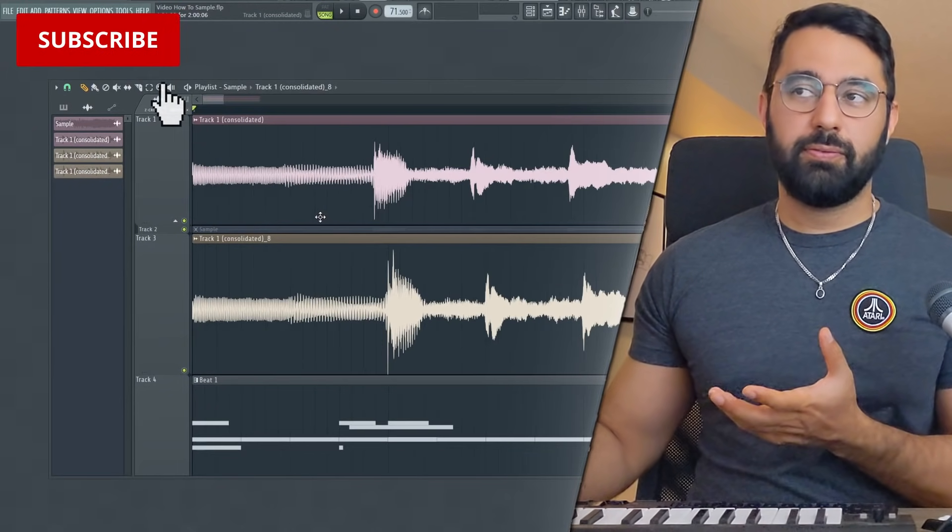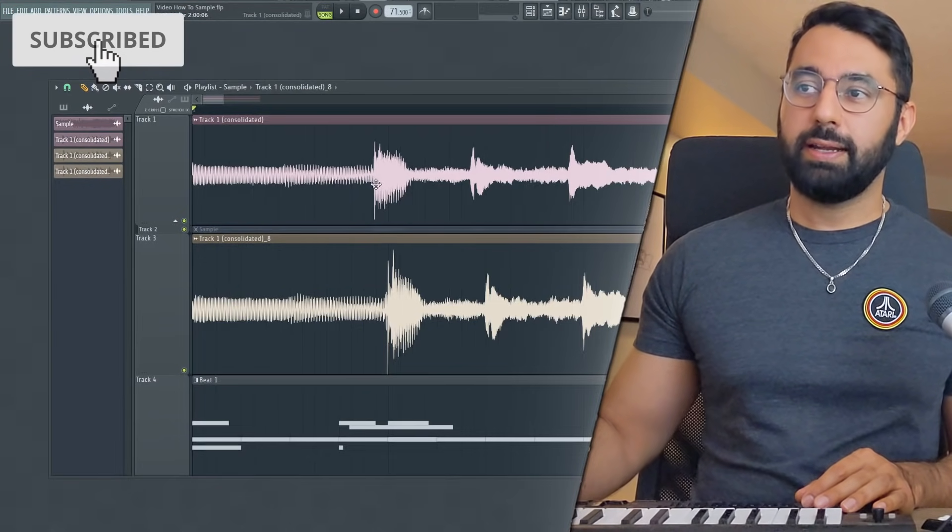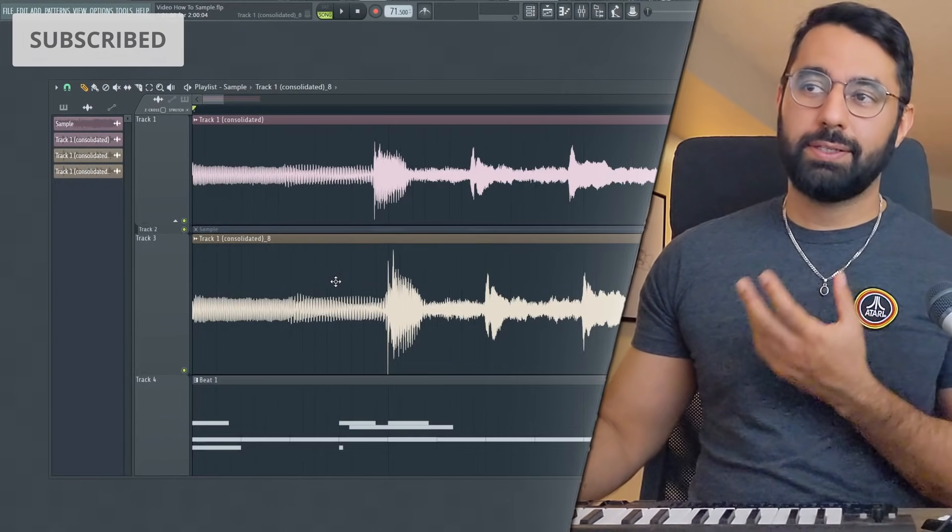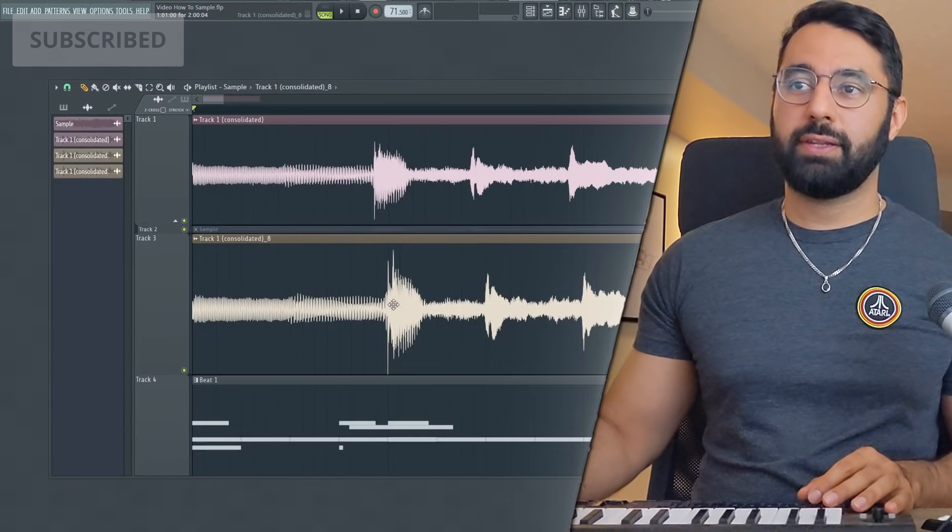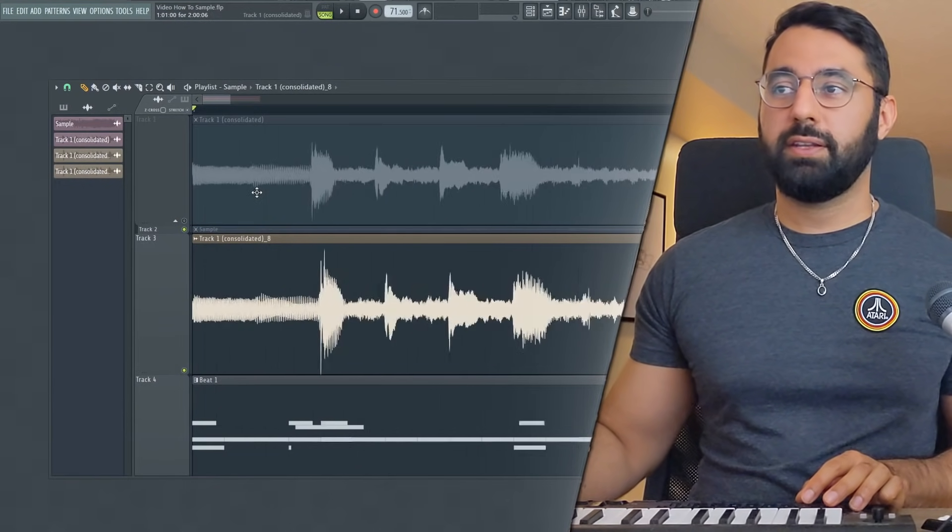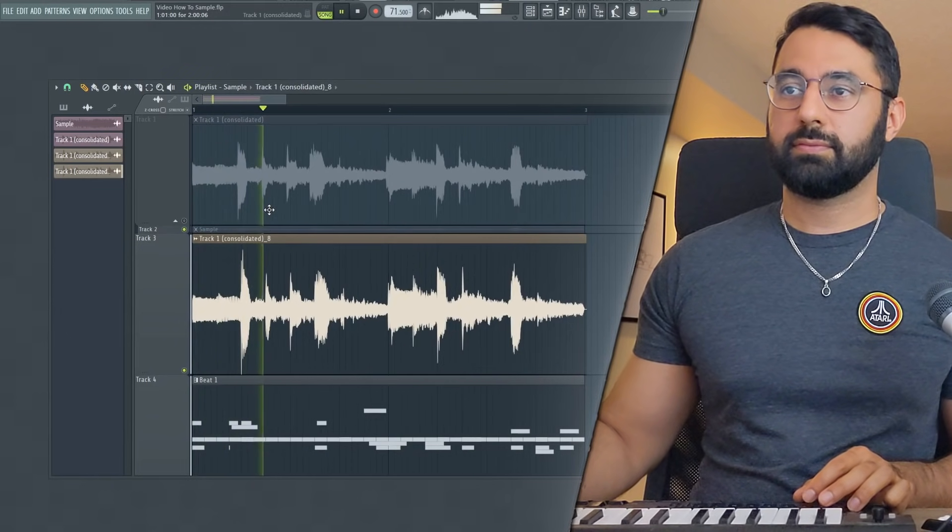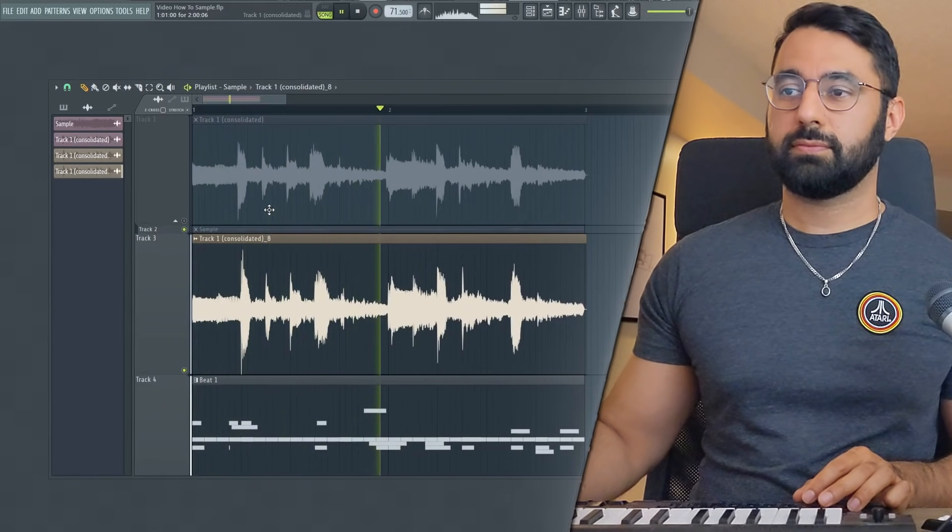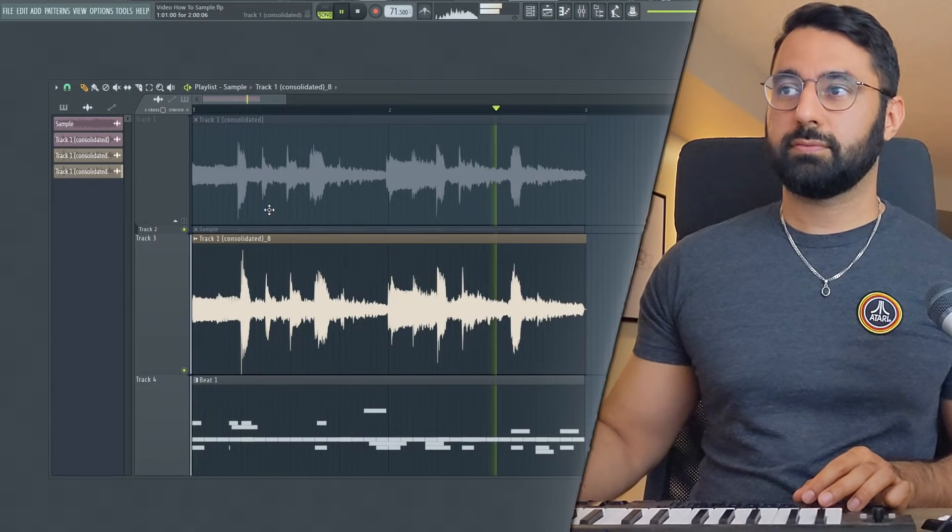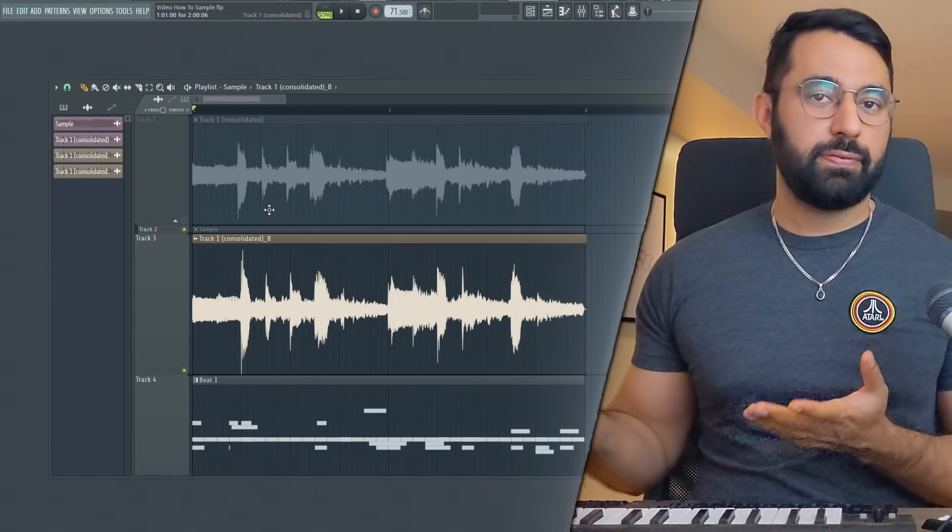So I'm going to turn off stretch mode here and just go ahead and truncate this loop. And you guys can see the difference between our original loop right up here and the time adjusted loop right down here. So if I hit play, you guys can hear the difference. The timing is perfect now.